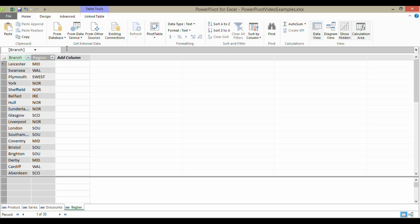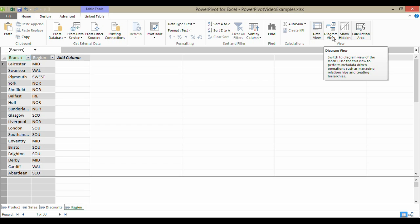Now, to do that, what you need to do is, on your Home tab within the PowerPivot application, you need to change your view to the Diagram view.